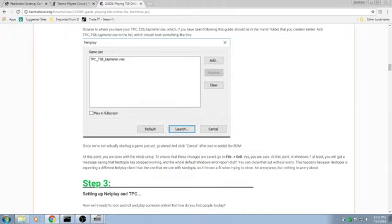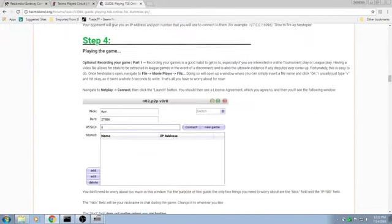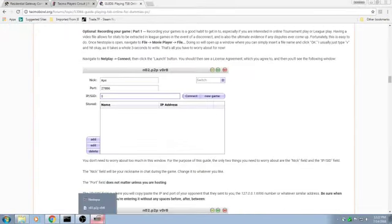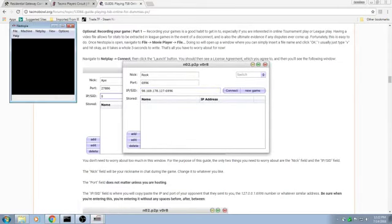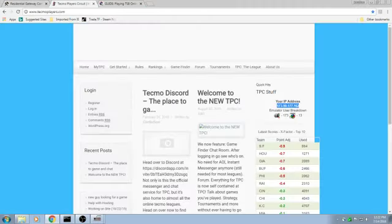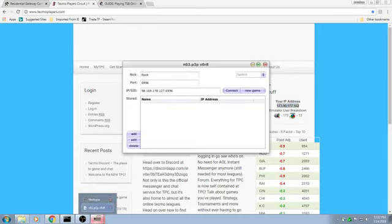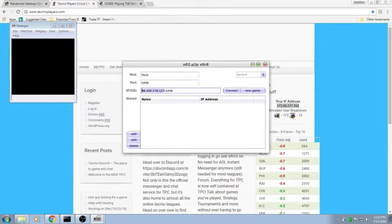Here's the actual peer-to-peer menu that is outlined in this step here. If I'm trying to connect to somebody, I put the IP they give me here and I hit connect. If I'm trying to host myself, I go in here, I get my IP, and I put that into the peer-to-peer menu. And I hit new game.